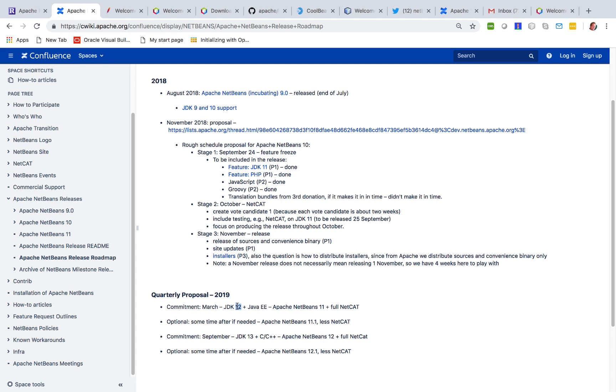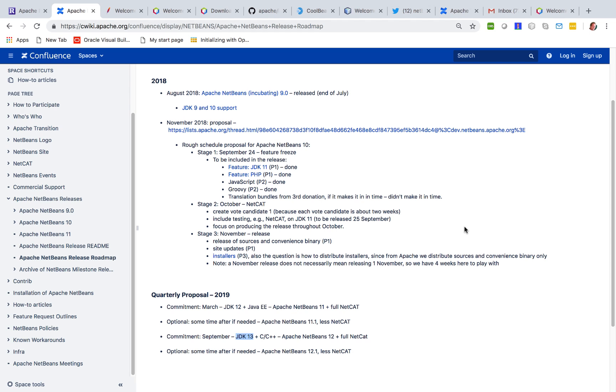In that release we also want to reintegrate the Jakarta EE or Java EE parts of Apache NetBeans GitHub into the Apache NetBeans release.